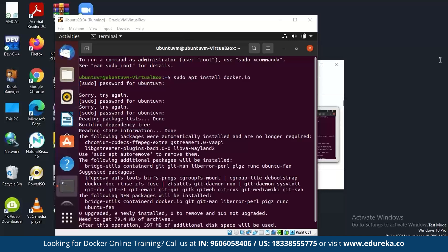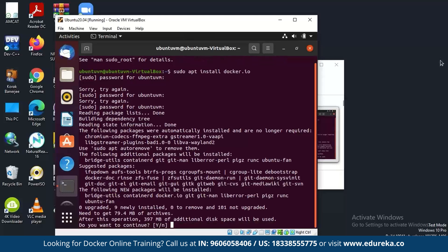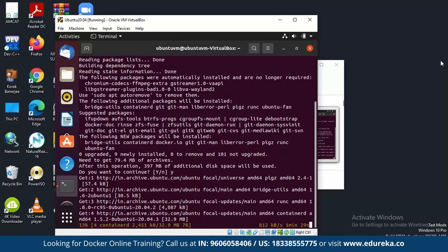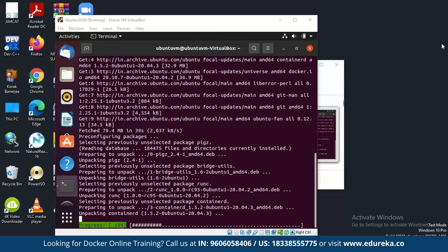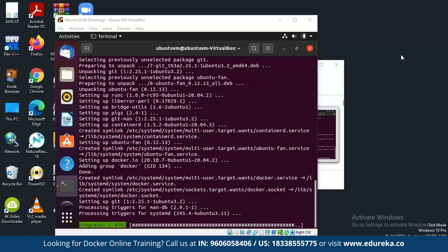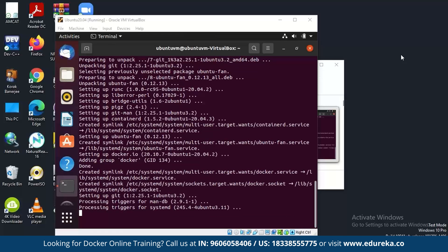It will ask for your password. Enter your password and the installation starts. This is Docker getting installed into your Ubuntu system — it takes a bit of time. The progress is nearly done, and it's nearly installed.